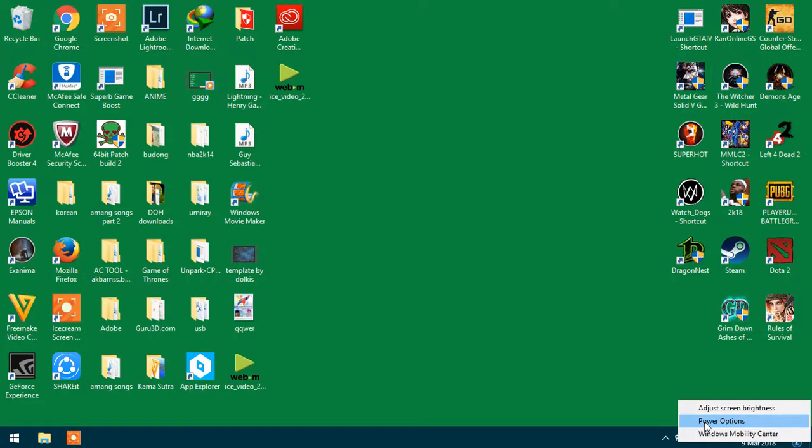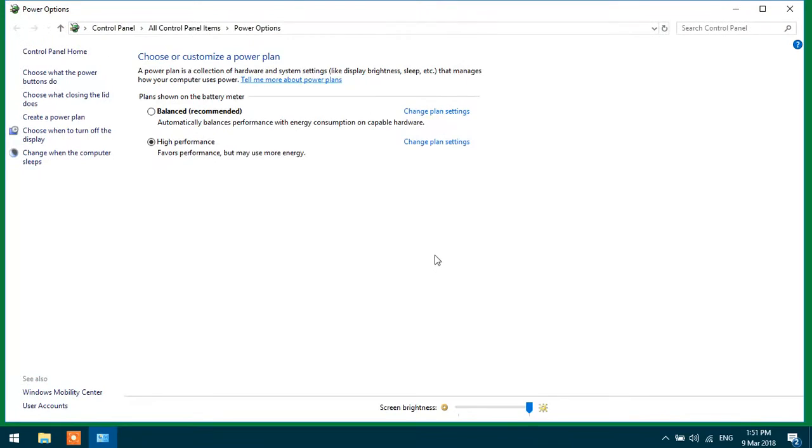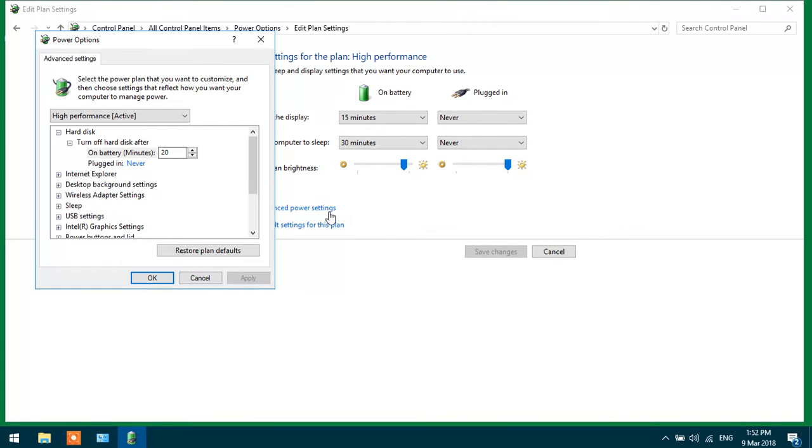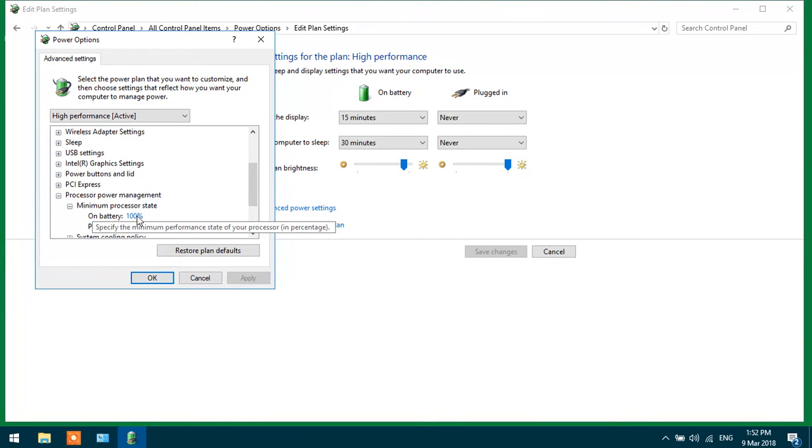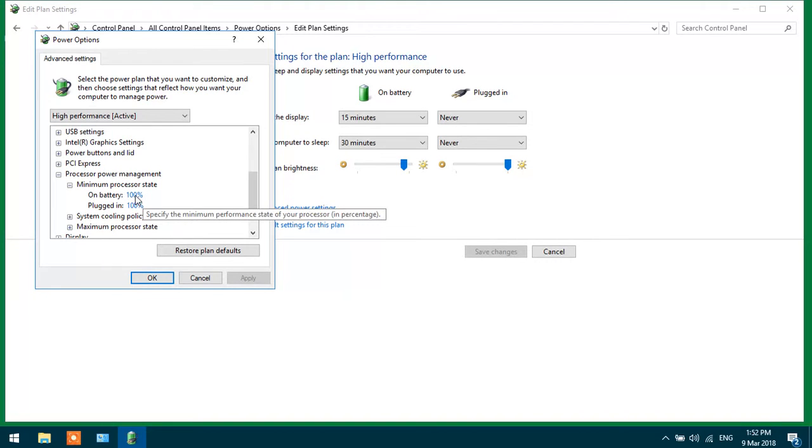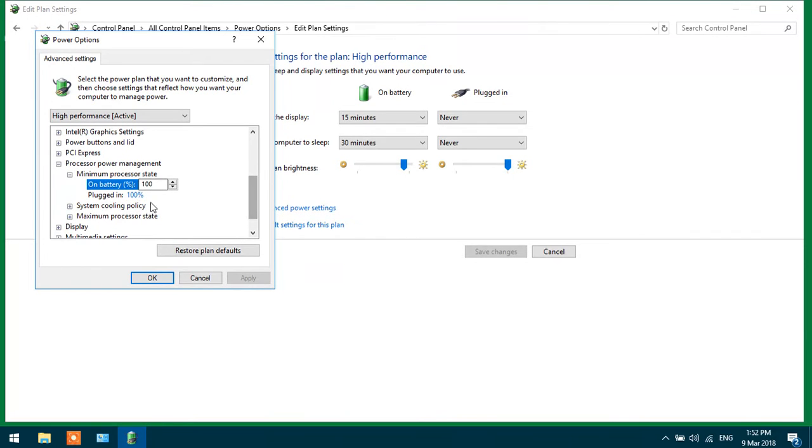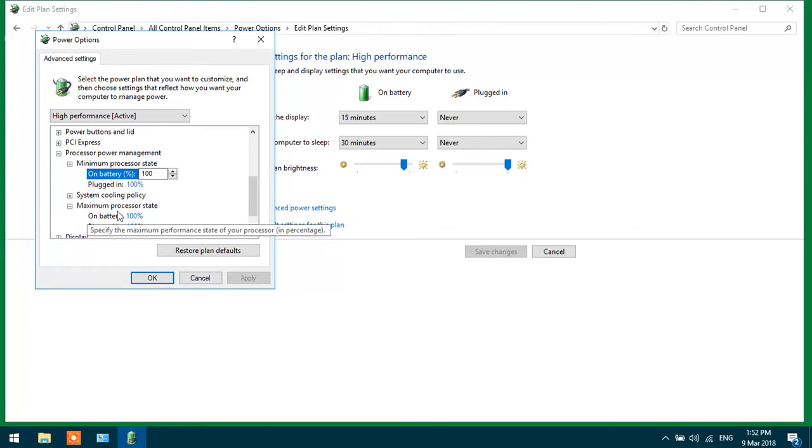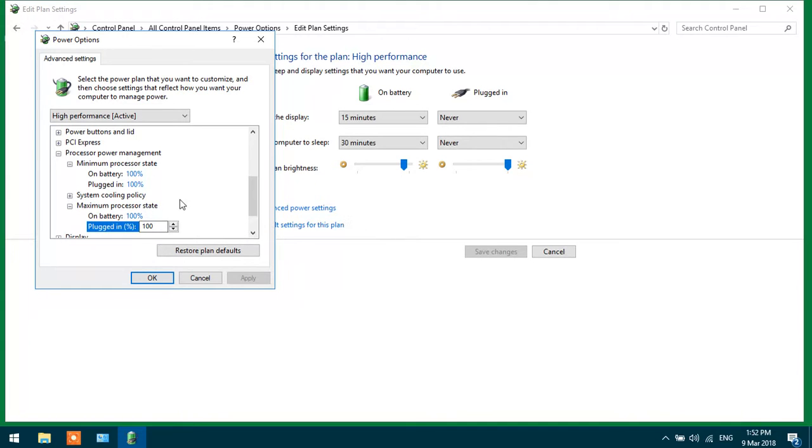Make sure it's on high performance. Click change plan settings, then advanced power settings, and go to processor power management. You must make the minimum processor state 100% and also the maximum power state 100%.